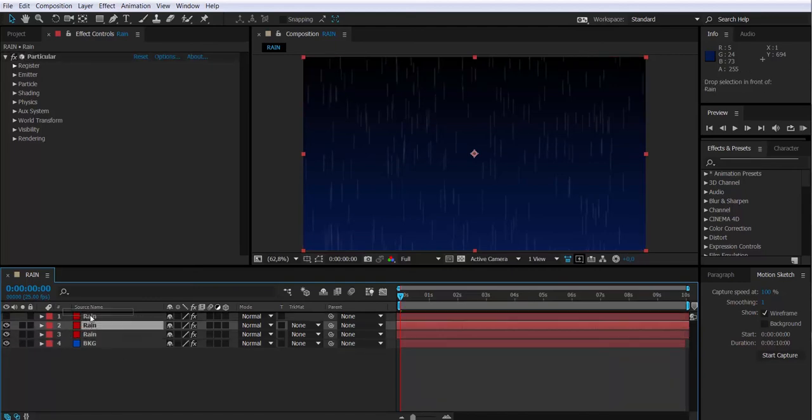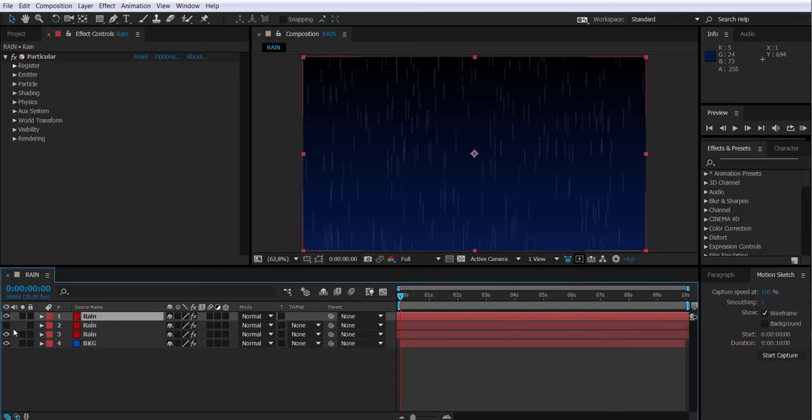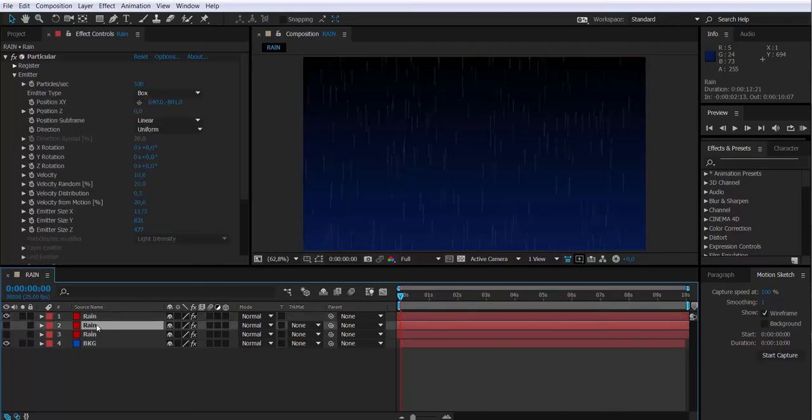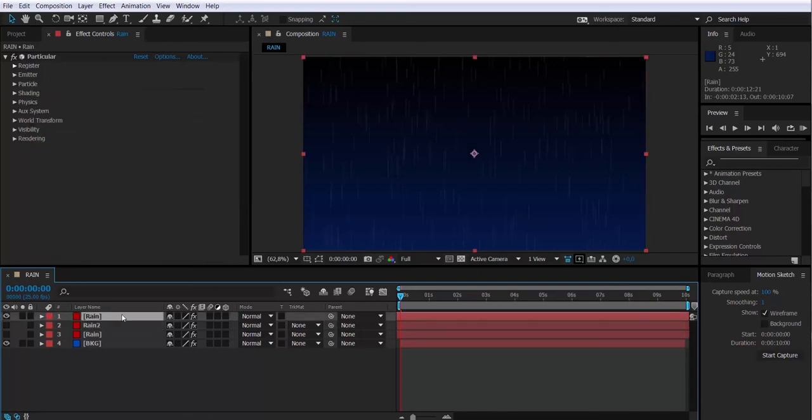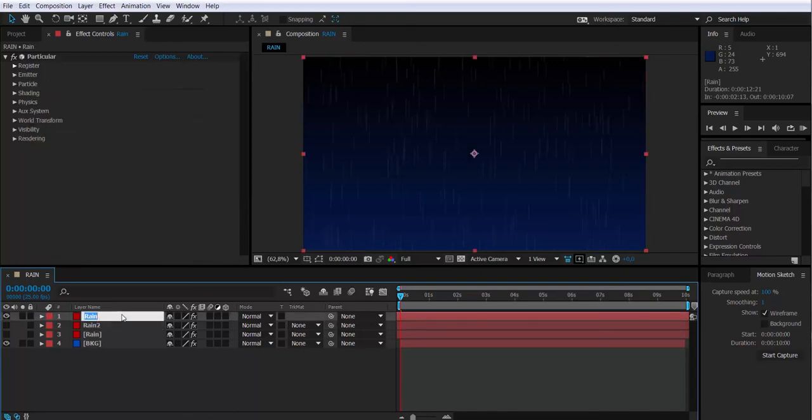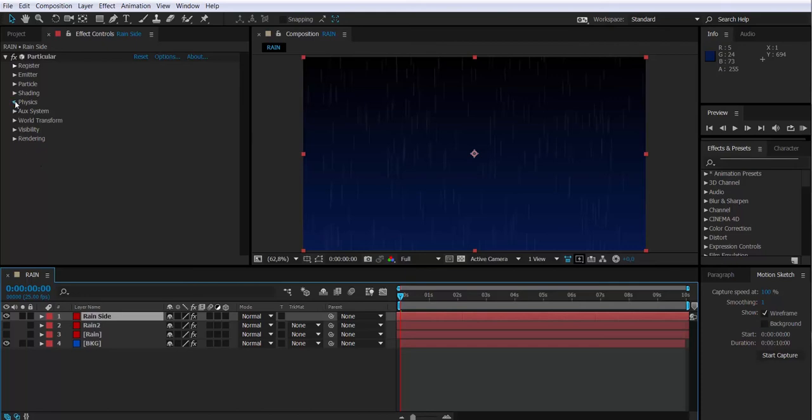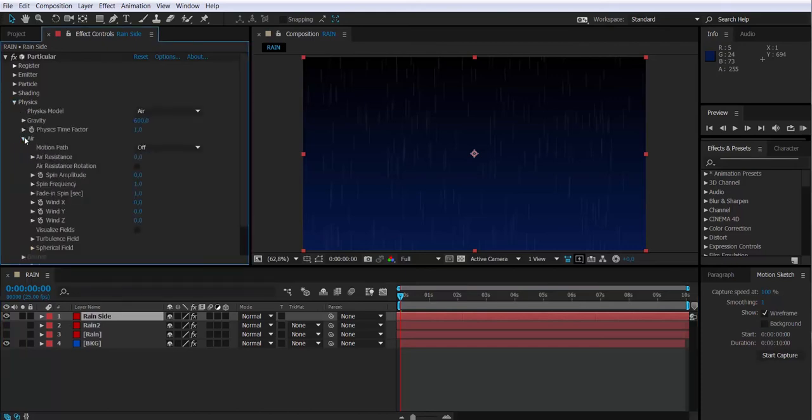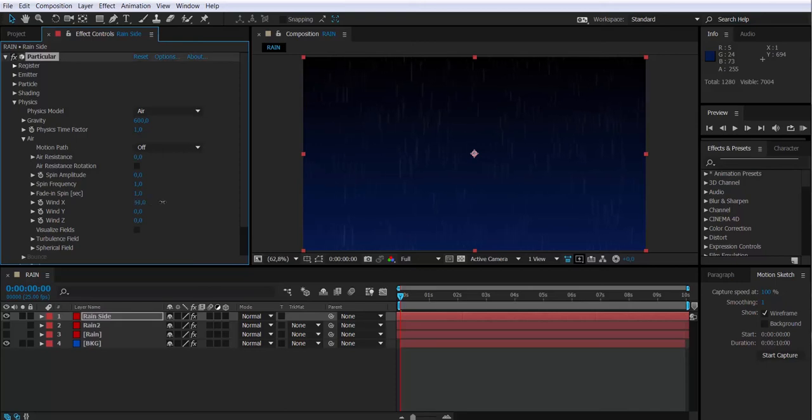Also, I'm going to work with a third layer now, which I'm going to call it side rain, which means that the rain is going to be coming from one side. So how do I do that? Well, it's basically have to go to physics, air and modify the wind X value. So you see by modifying it, I'm moving the direction of the particles.